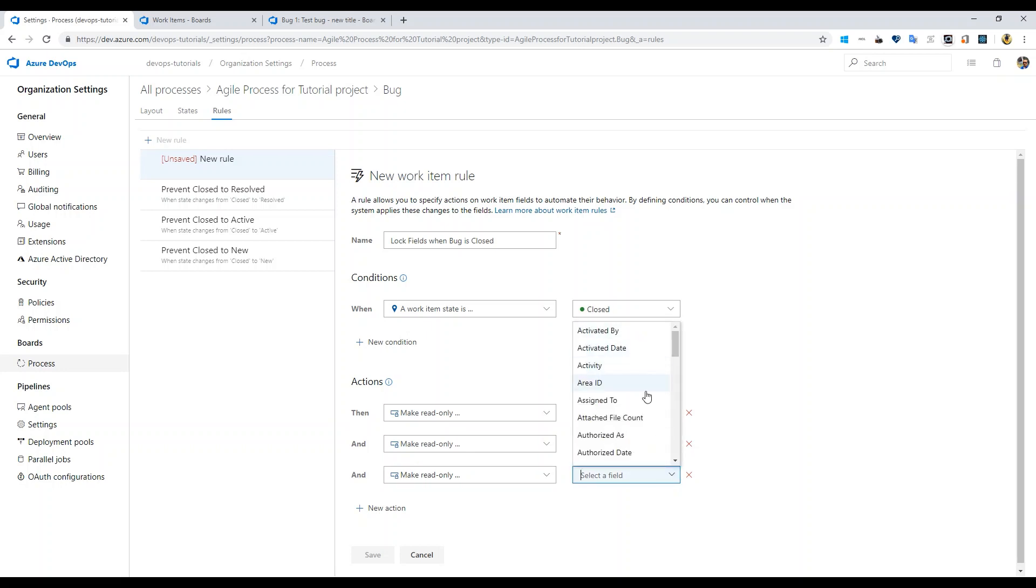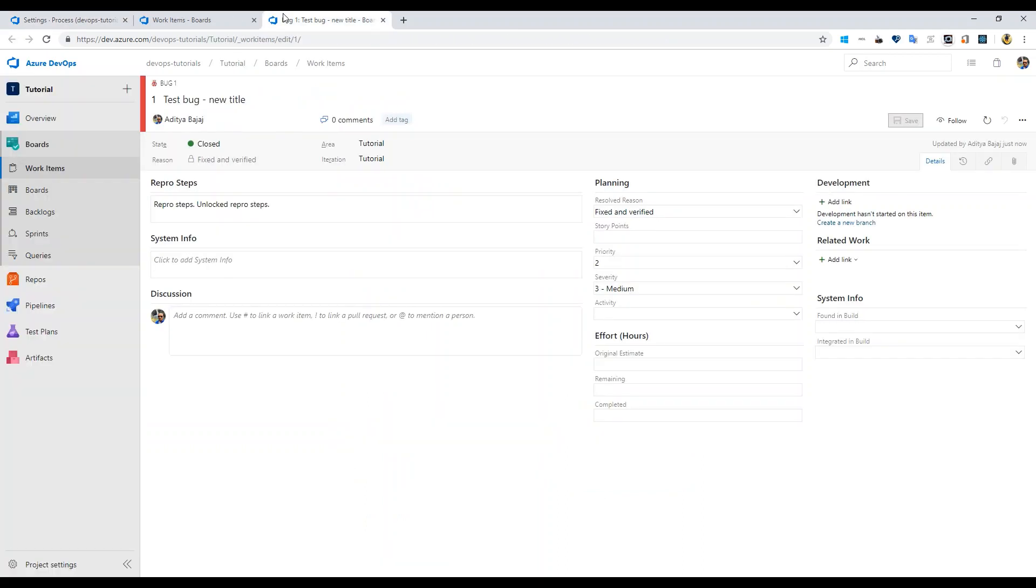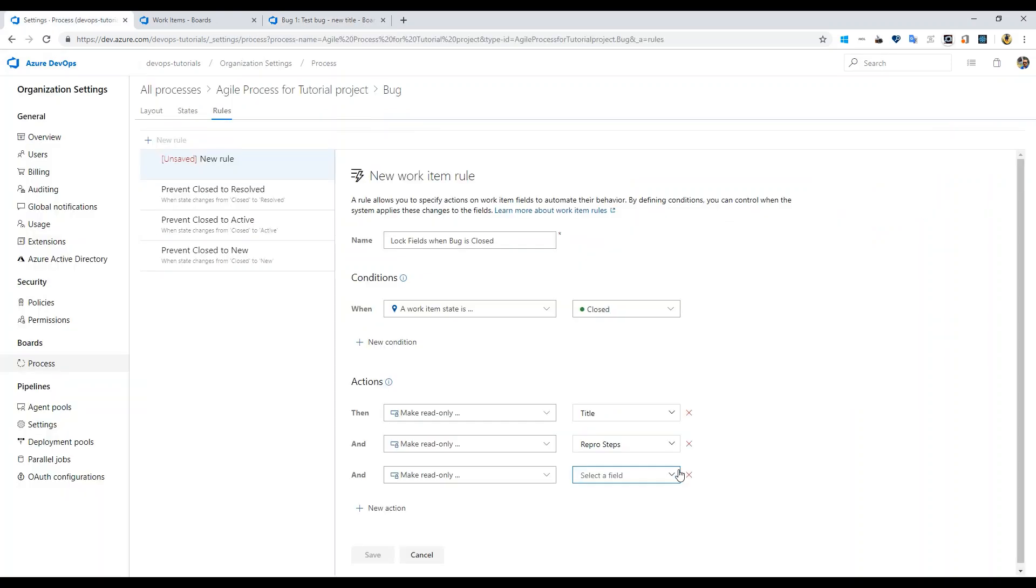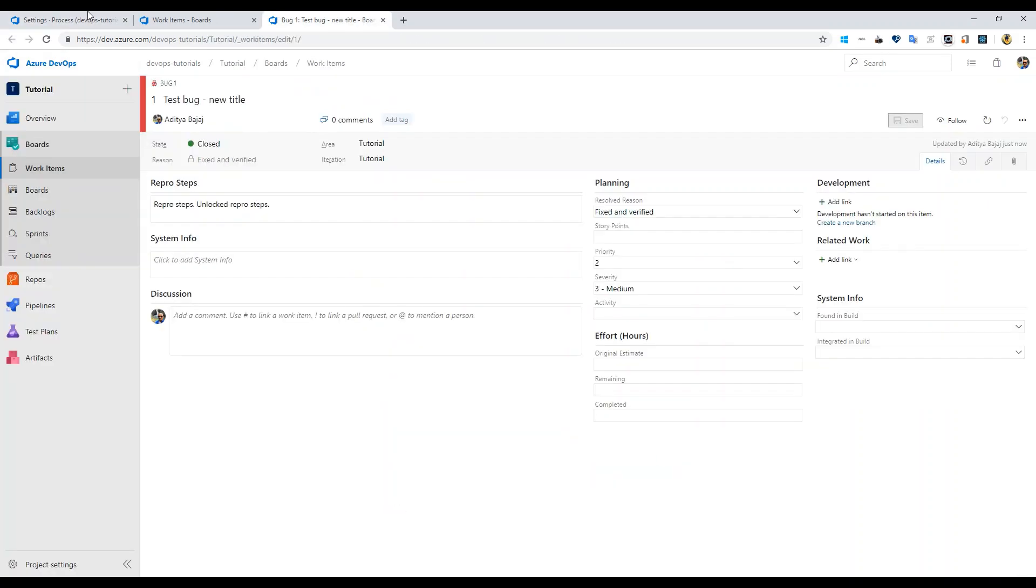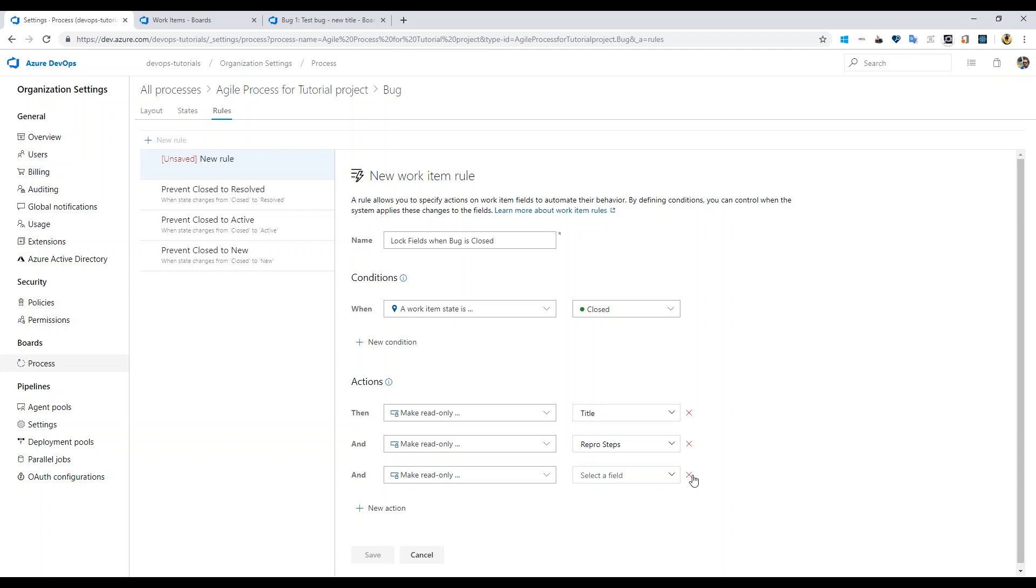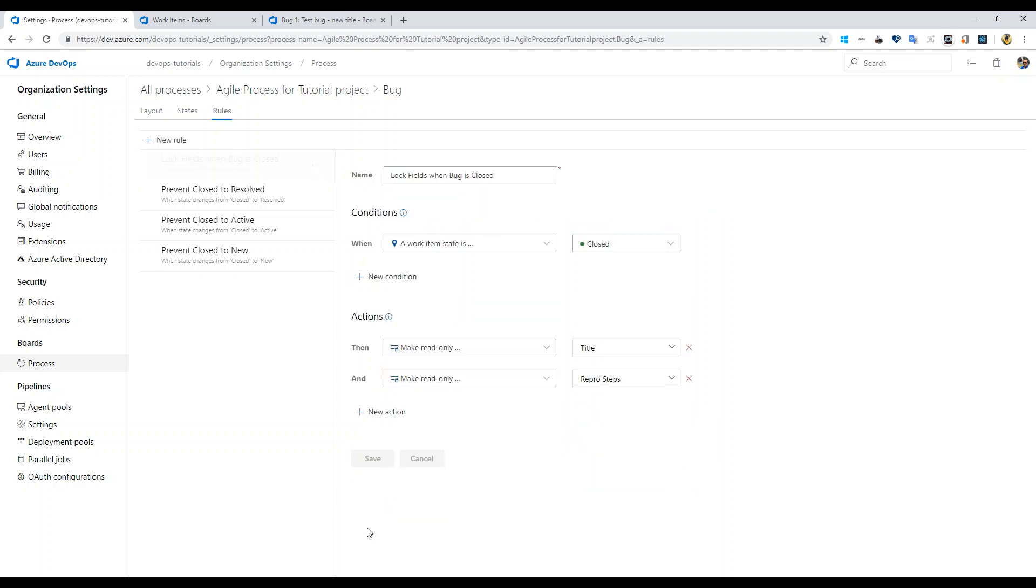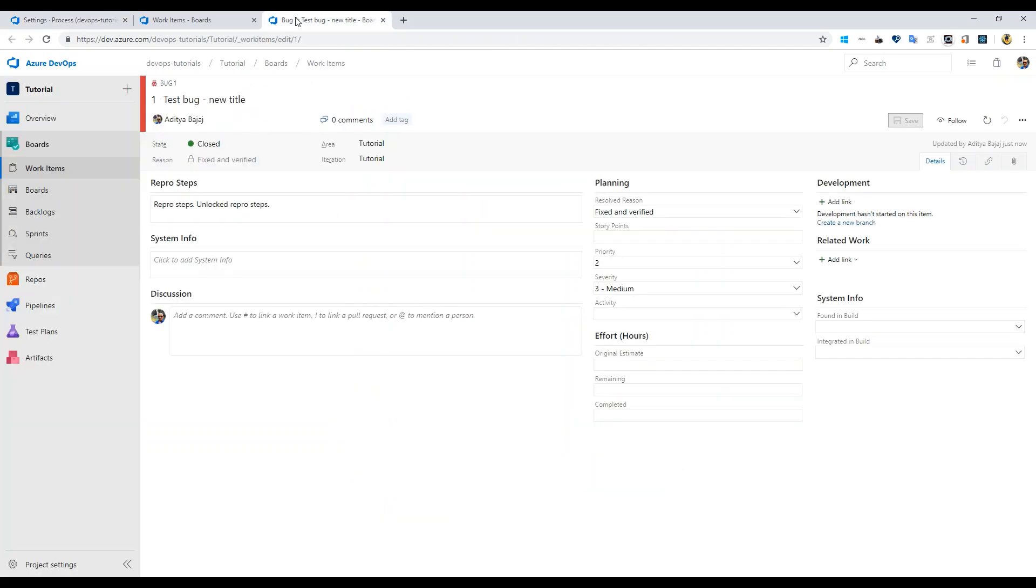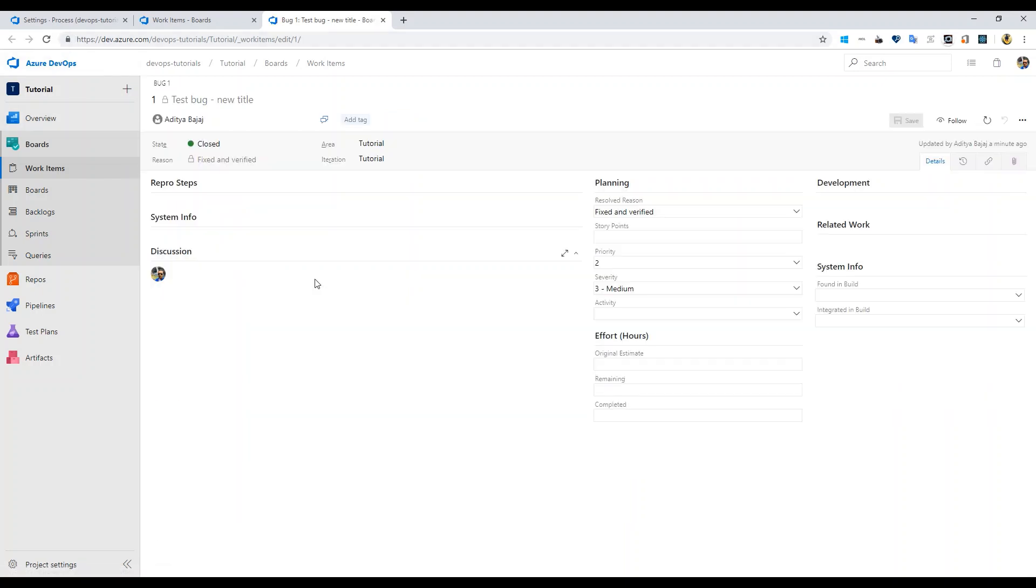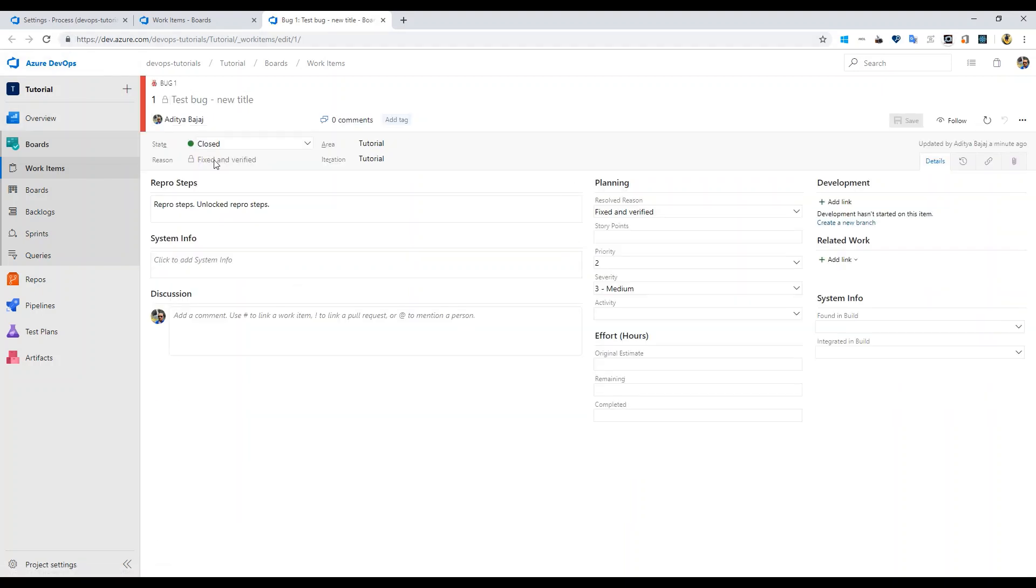And then add new action saying make read only. You can choose whatever you want here, but for the sake of simplicity and this tutorial video shortness, we'll keep it just to that. You can select all the fields that you want to lock in this list of fields. For now we will just remove that and save these changes.